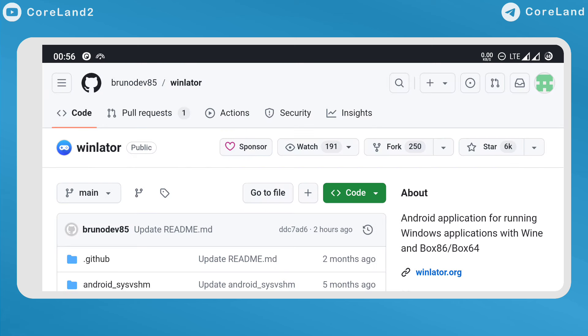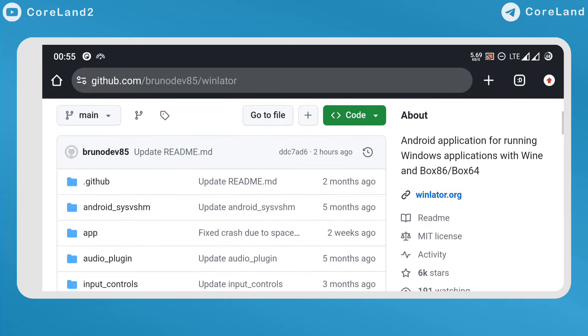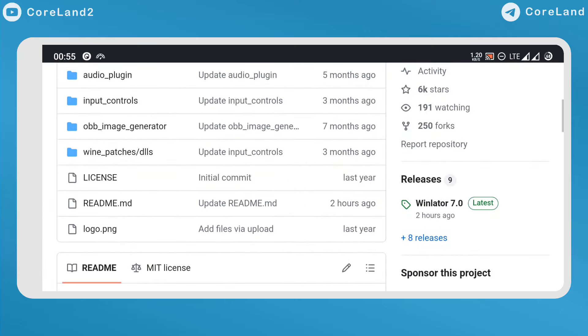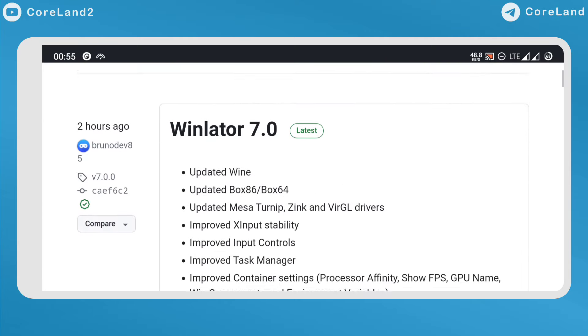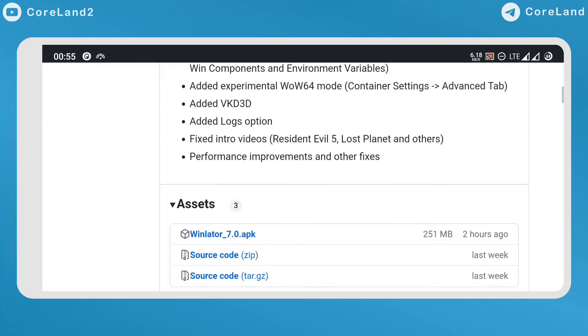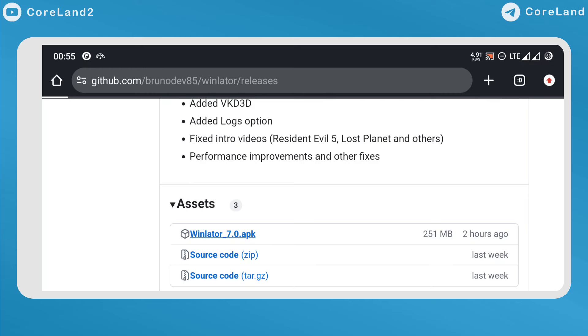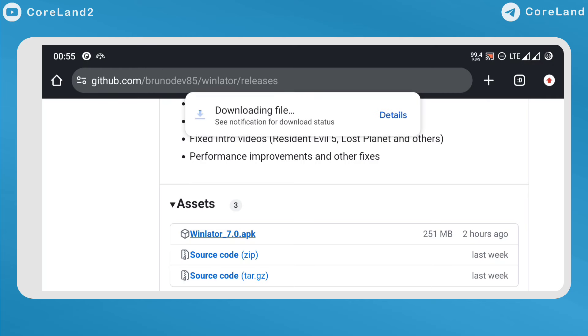So let's take a look what changes the developer made. If you want to try update version 7, just go to the Winlator GitHub page and look for the release section and download the latest version from there.